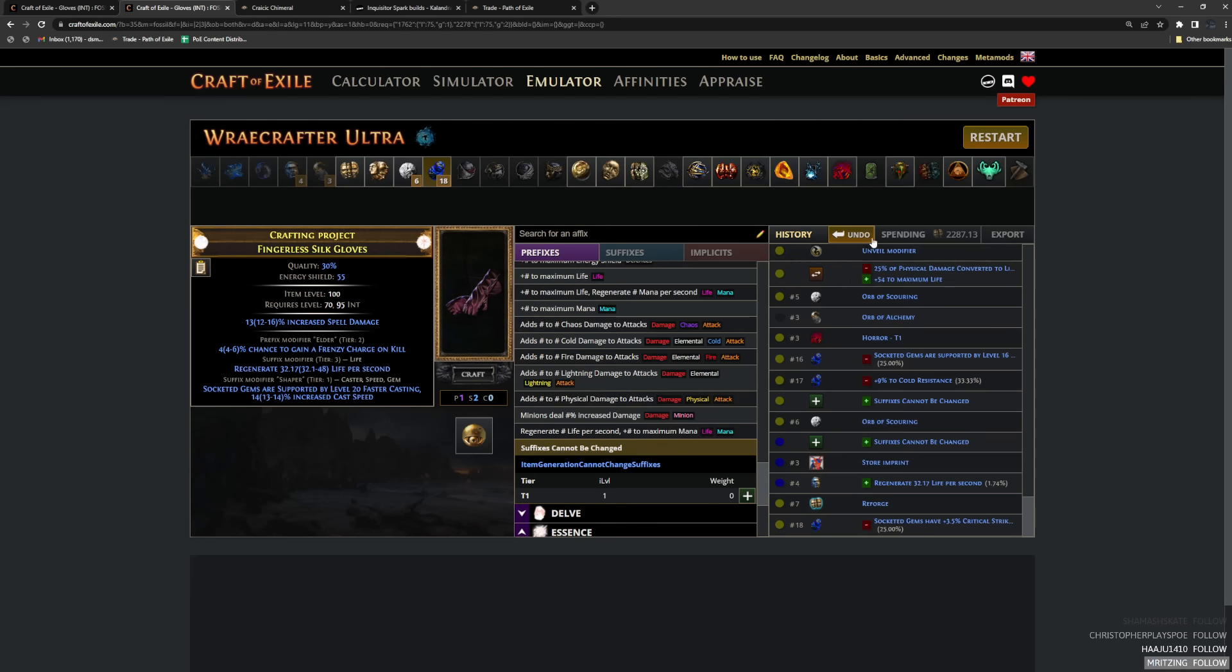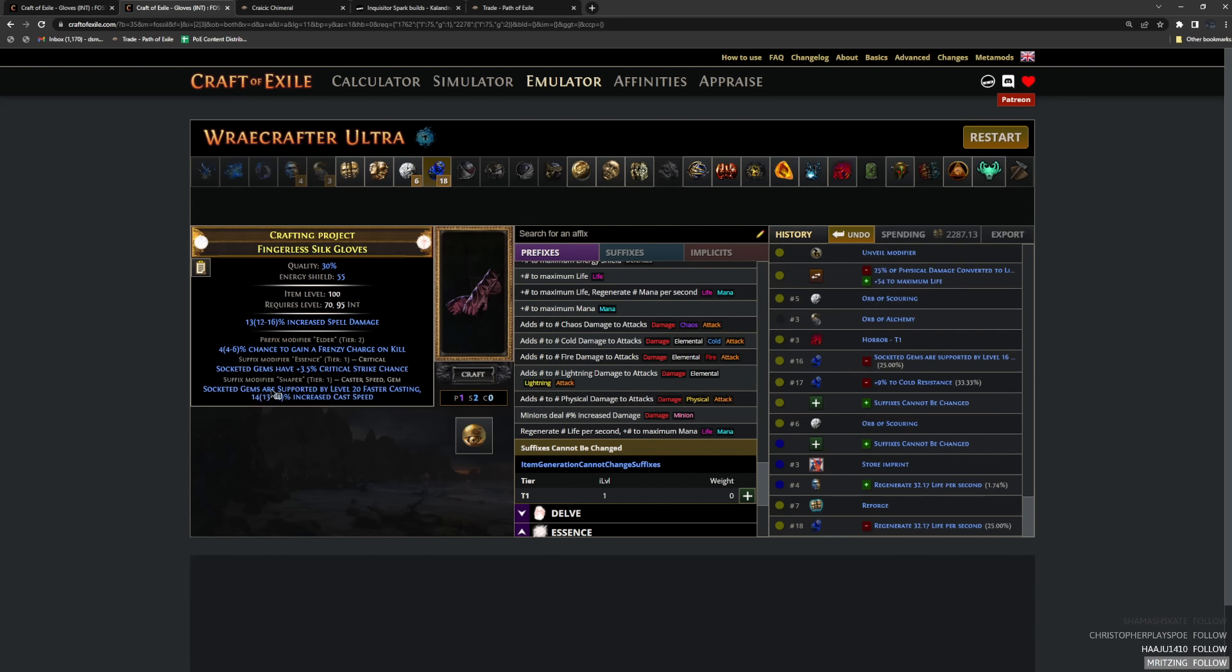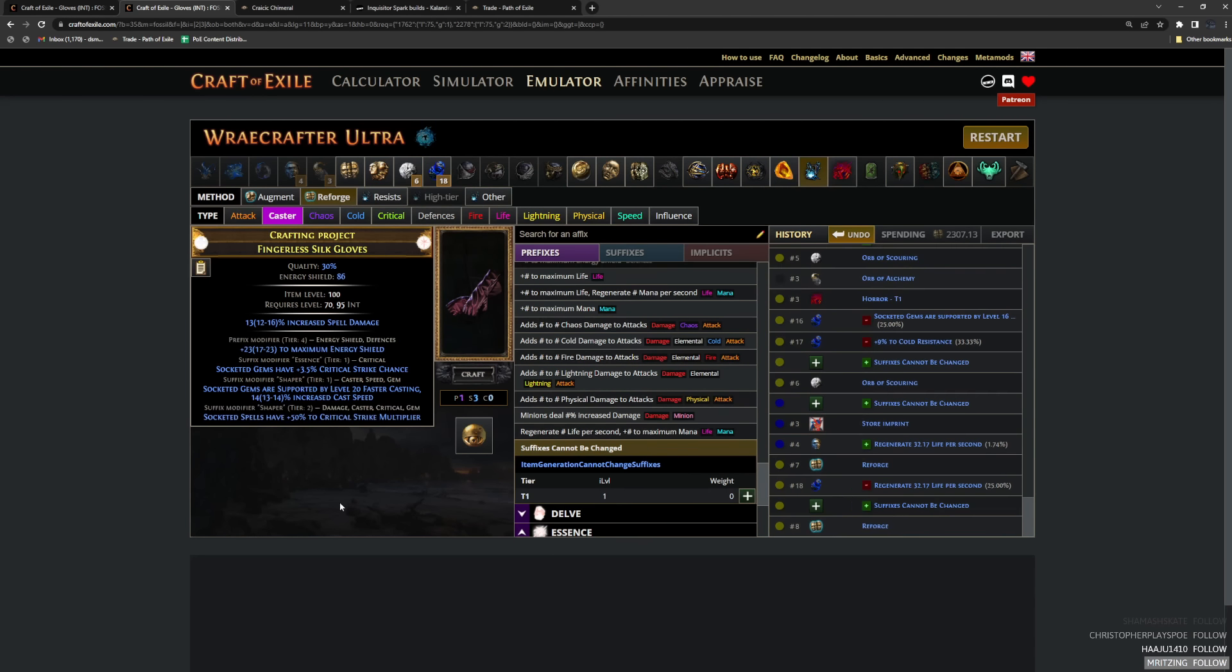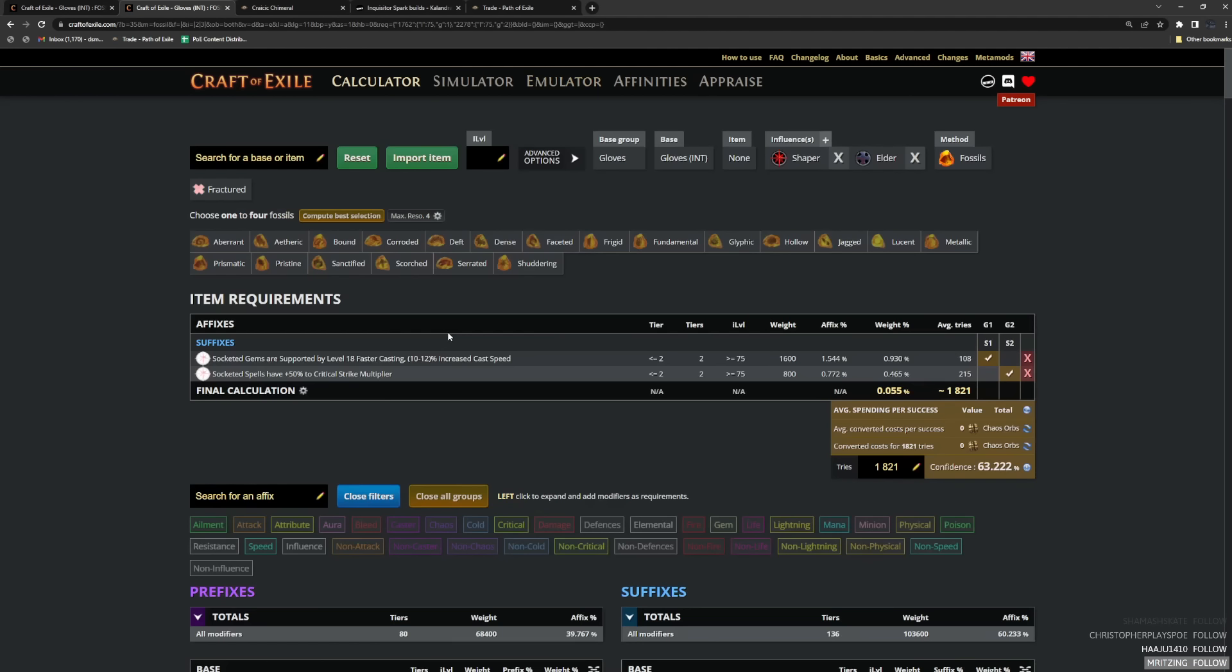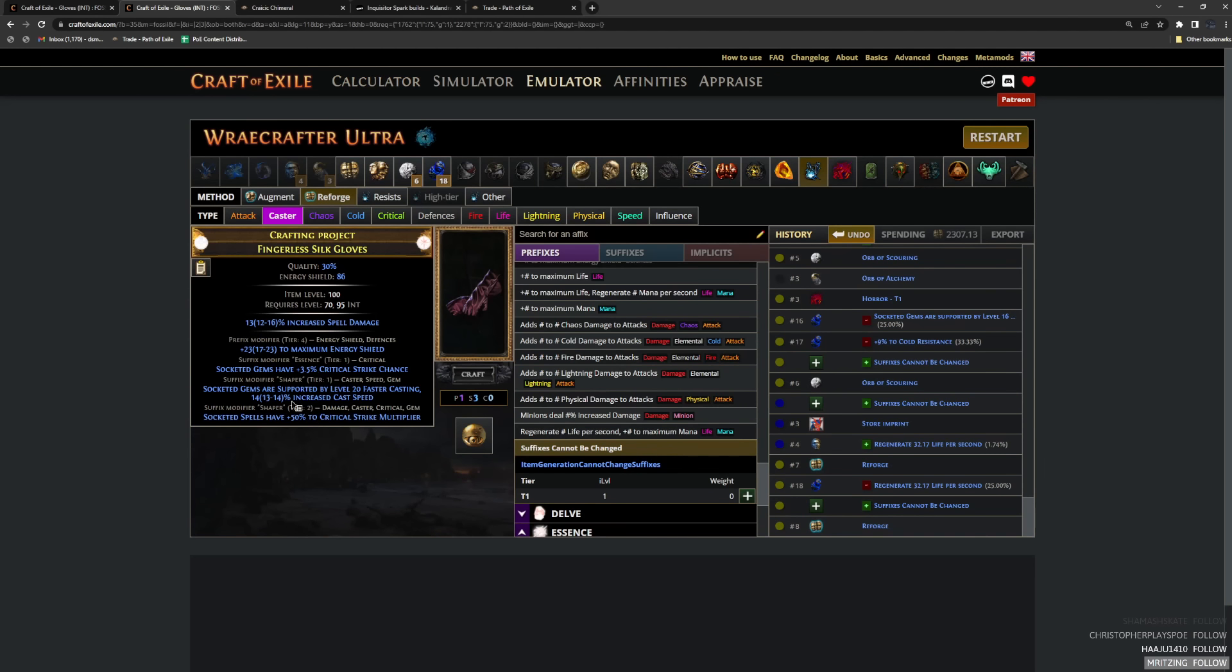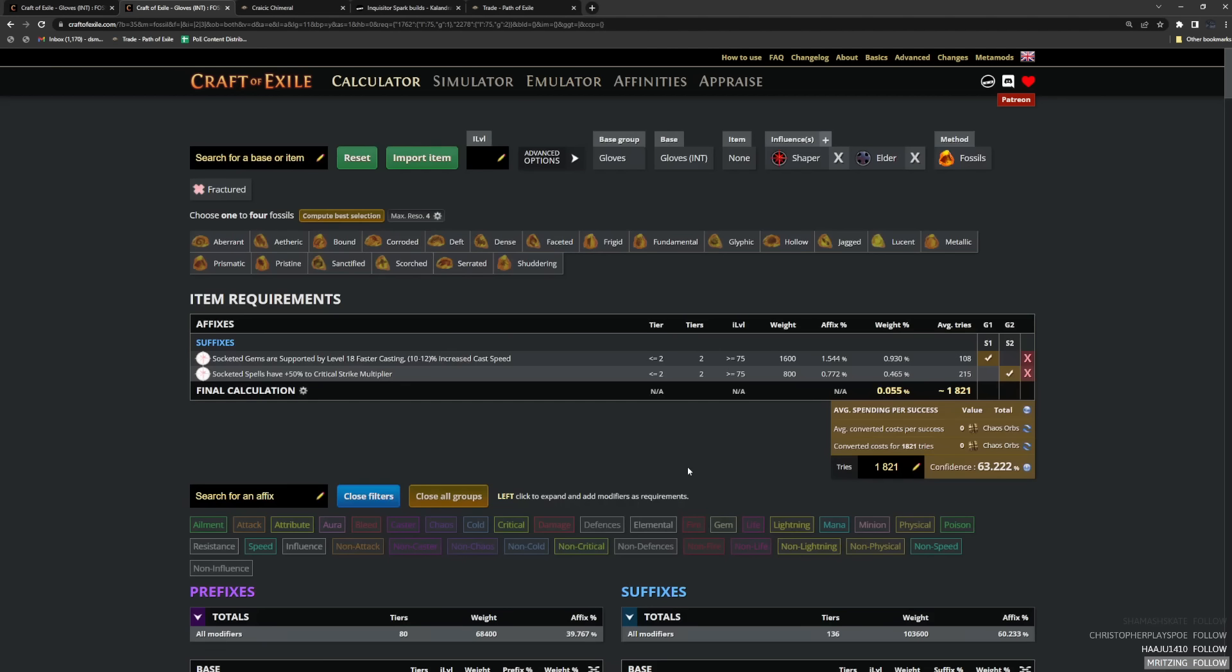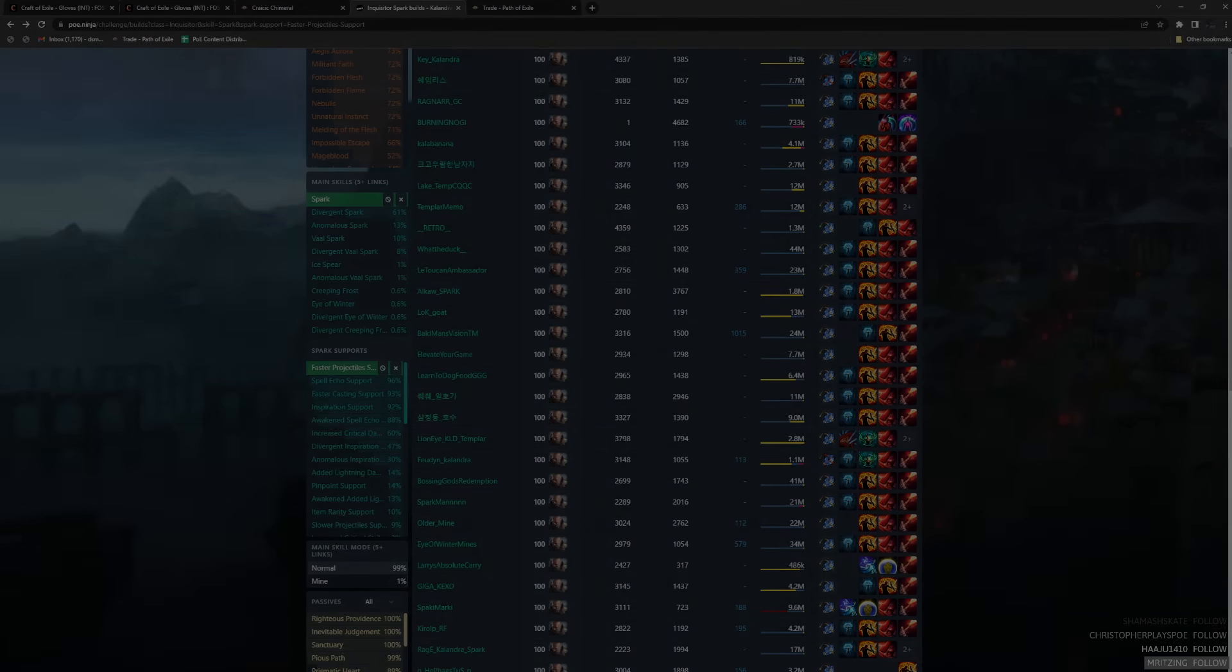But if you get lucky and you annul that life off, then you craft your suffixes cannot be changed. And you are guaranteed to get your crit multi, not guaranteed to be T1 or T2. It could be T3, but you're guaranteed that crit multi. So you could go from there. But I don't typically recommend this because it's a 50-50 that you regal into a suffix. And then you have to go for a one in three annul no matter what. So no matter what, there's going to be, you know, a half the time times a third, it's going to be six imprints on average anyway every time you hit a faster casting because you're going to have to go for that annul. But yeah, so anyway, those are the two methods and hopefully that helps.